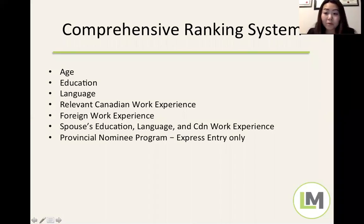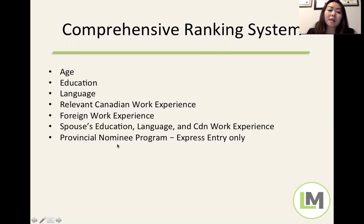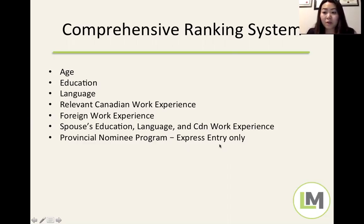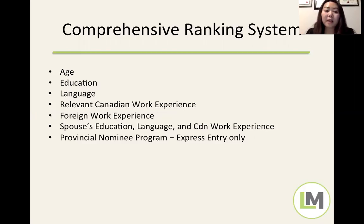Provincial Nominee Programs are currently the only thing that essentially guarantees you'll be selected and issued an invitation to apply. It's important to distinguish between general Provincial Nominee Programs and Express Entry-linked PNPs. Only Express Entry PNPs will give you 600 points, which virtually guarantees you can apply for permanent residence.